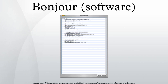Bonjour is Apple's implementation of Zero Configuration Networking, a group of technologies that includes service discovery, address assignment, and hostname resolution.